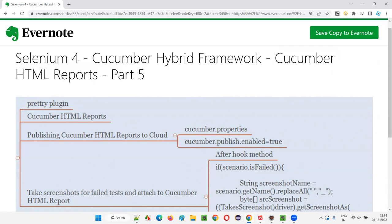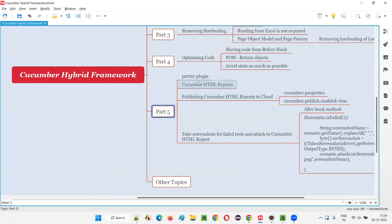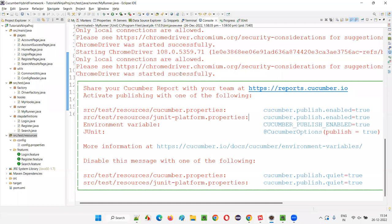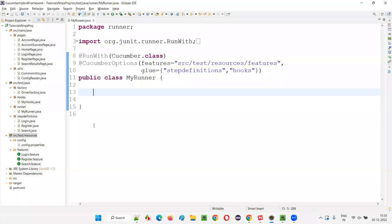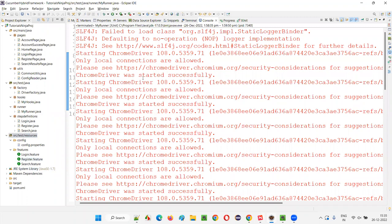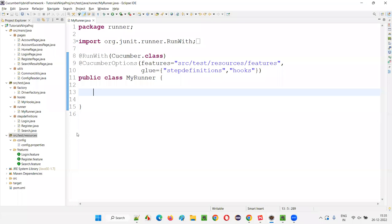This is Part 5 of the Cucumber Hybrid Framework Series. Here I'm going to focus more on the Cucumber HTML reports. So first, the pretty plugin. When you run this test, you are getting some Eclipse output console output. I want the results of the feature files — executed feature files and their steps and scenarios — to be displayed here in a pretty format. For that, we have to use a plugin. We have to open the runner class.